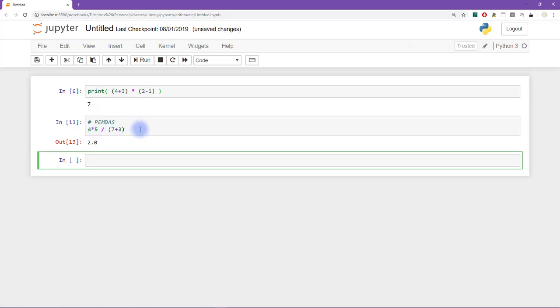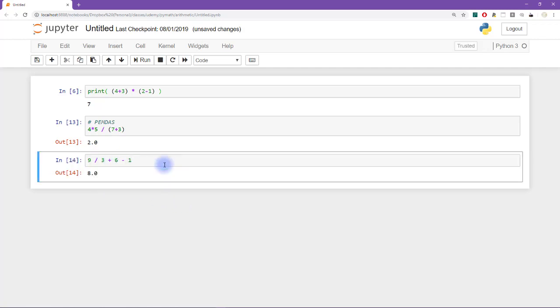All right, so that was the first one. Let's now try for the second one. That was nine divided by three plus six minus one. And somehow we have to get this to be equal to zero. And it is not equal to zero, it's equal to eight.